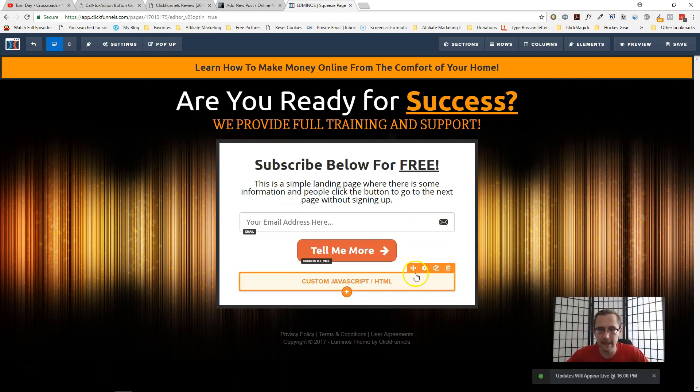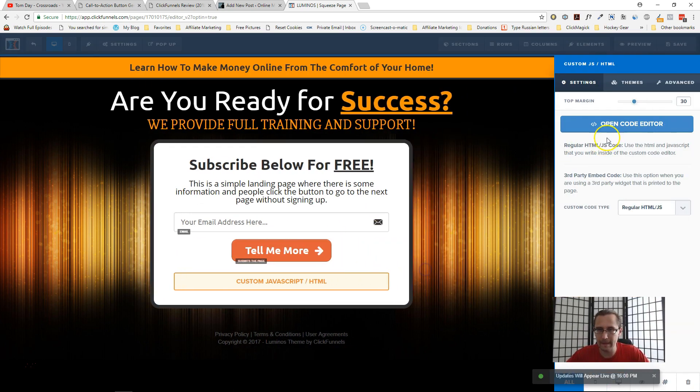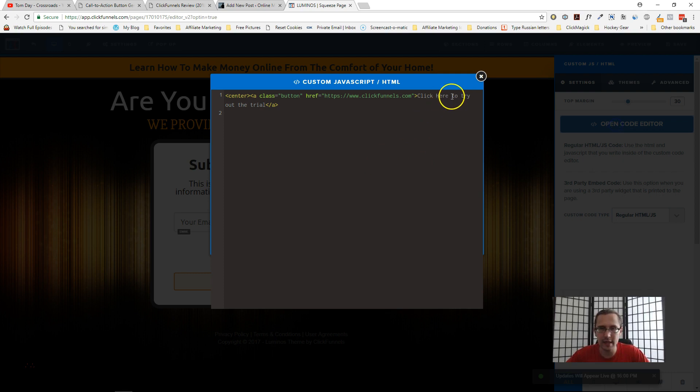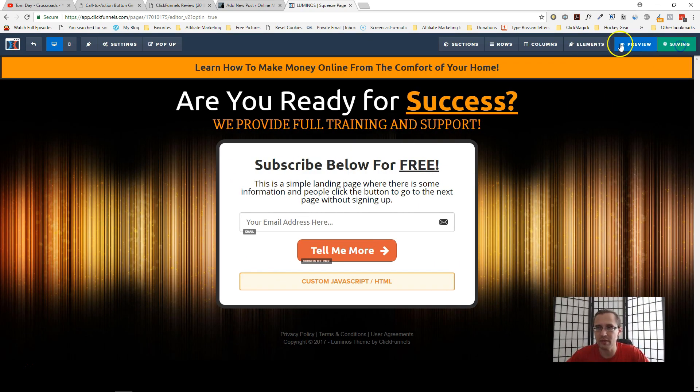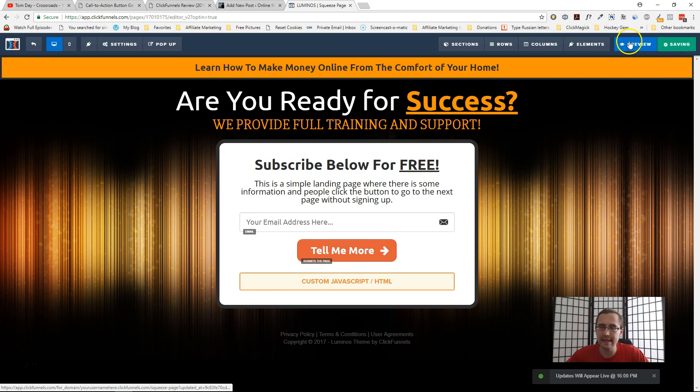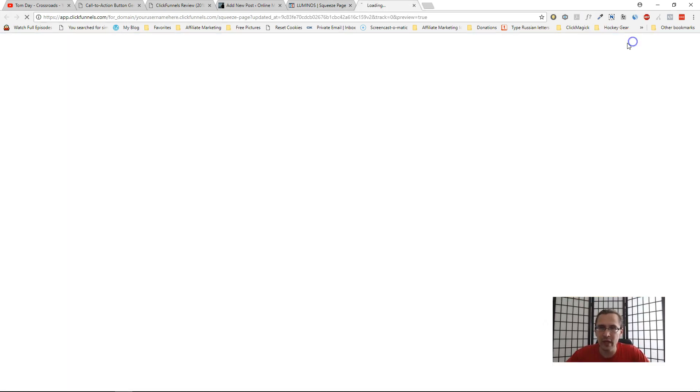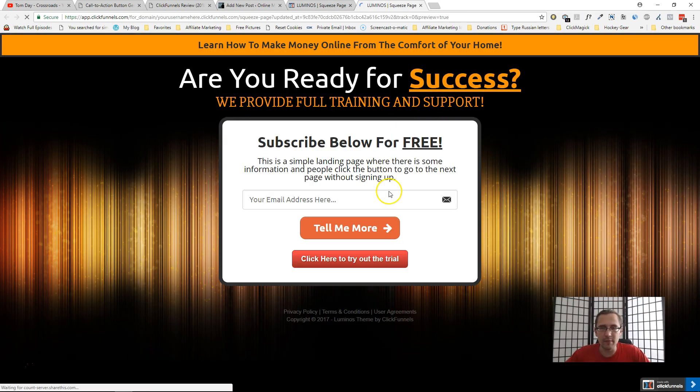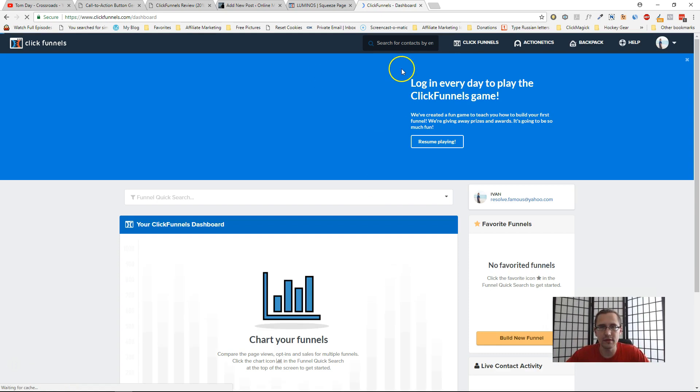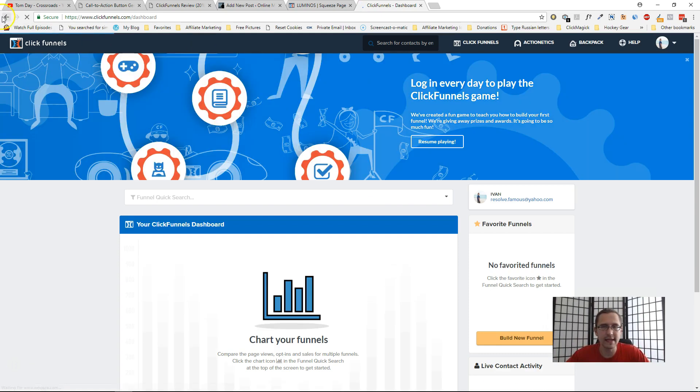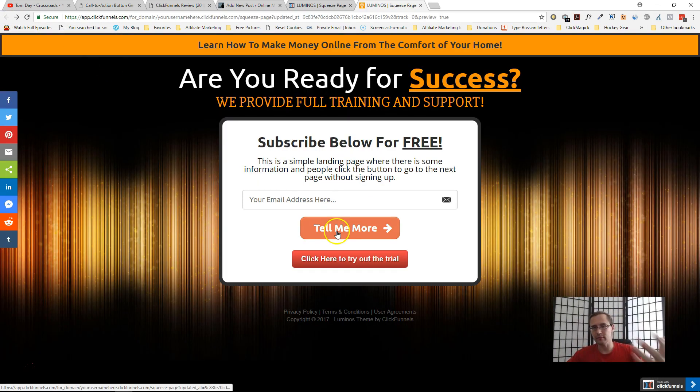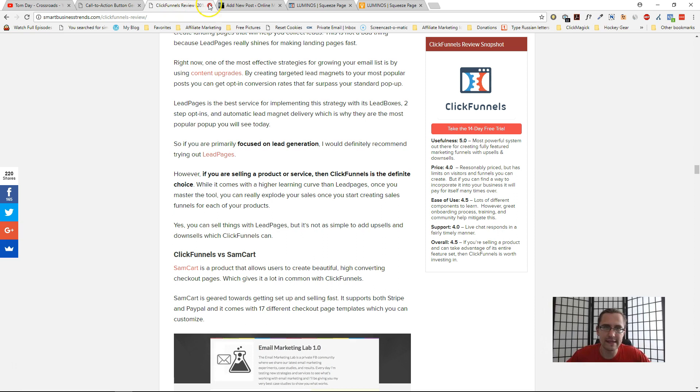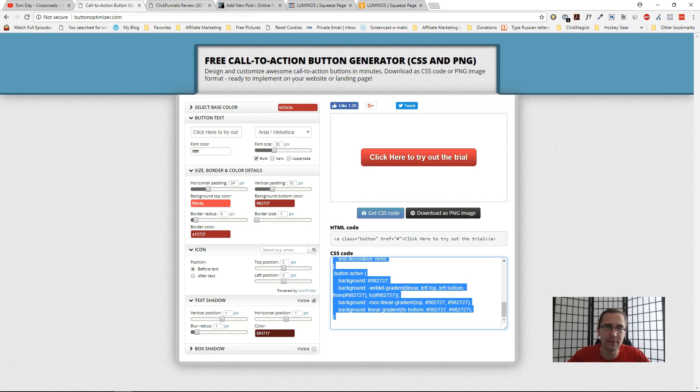And you can also change the text, as you saw there. Right here it says "click here to try out the trial," so you can go ahead and just change that into whatever you want it to be. I'll click save again. And now if I preview and I click here, it's going to take me to my ClickFunnels dashboard. That's the basic idea.